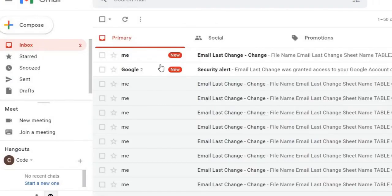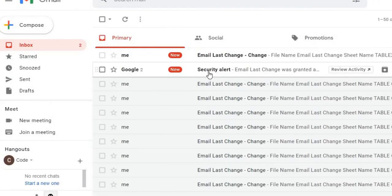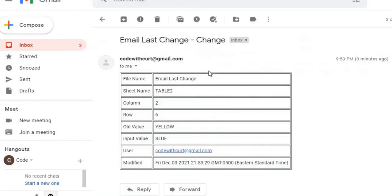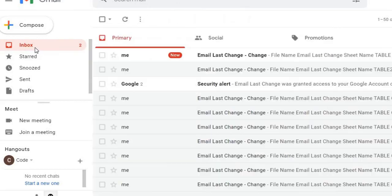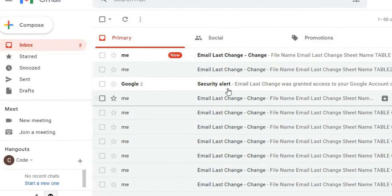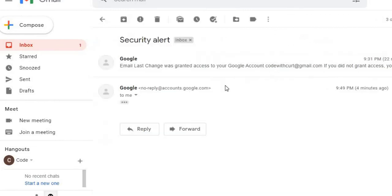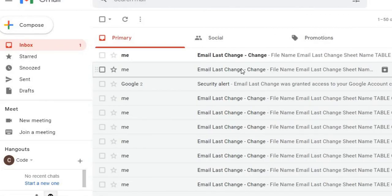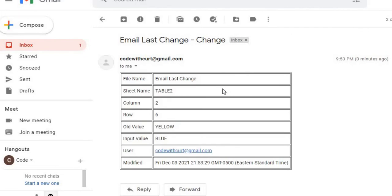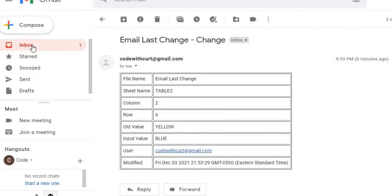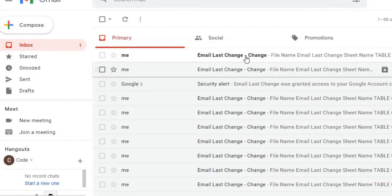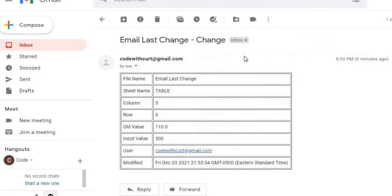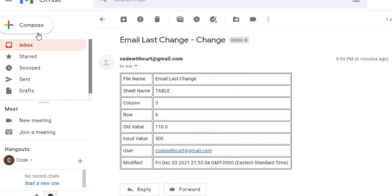So here I got two emails, one's my security alert, so I'm going to, oh I didn't check that, one's my security alert for doing my permissions. This is my first change. So again I got my file name, my sheet name, the column, the row, the old value, new value, who did it, and the date. And then here I got my sheet name, the table, changing my values, the date, and who did it.